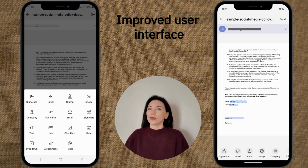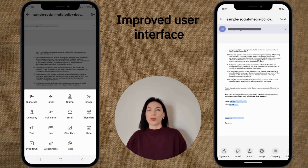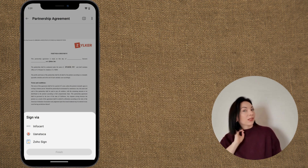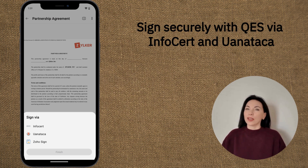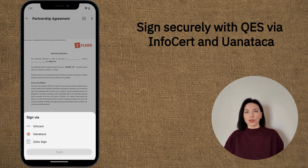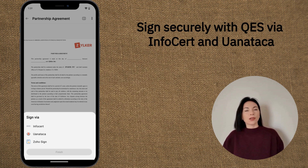Privacy is prioritized too, as you can conceal the screen when switching to other apps, ensuring your confidential documents remain secure. Next, let's talk about enhanced signing capabilities. Users can now utilize Qualified Electronic Signatures, or QES, via trusted service providers, including InfoCert and Ioannotaka.